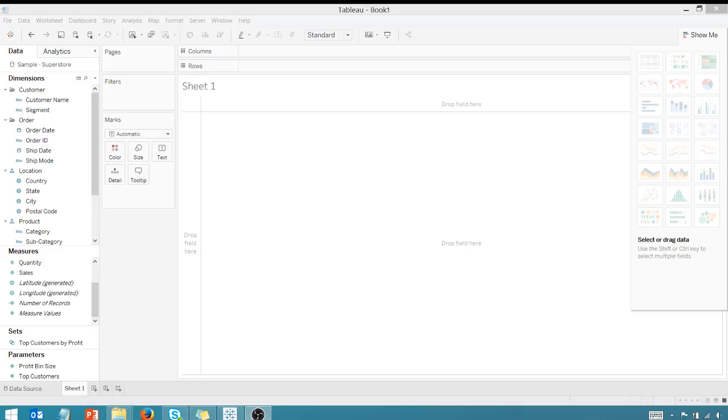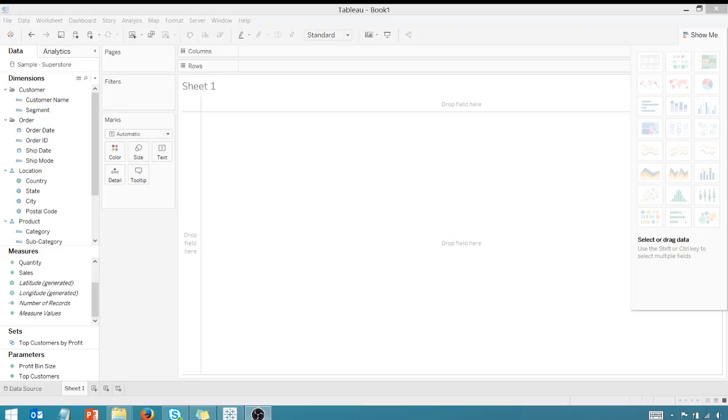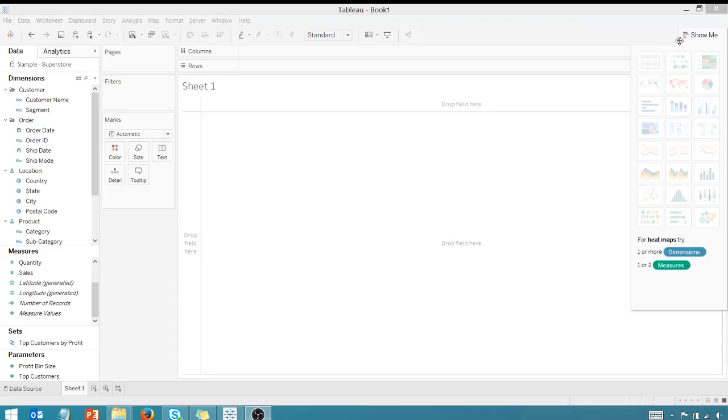We're back in Tableau. I'm in Tableau 10.3 right now, but this tip is good for Tableau 10.2 and above. Going to show you how to change the color scheme for individual measure columns. This was something that was very hard to do before Tableau 10.2, but it's very easy now.